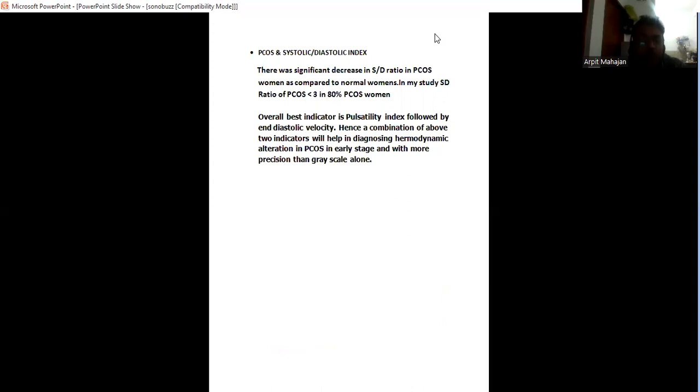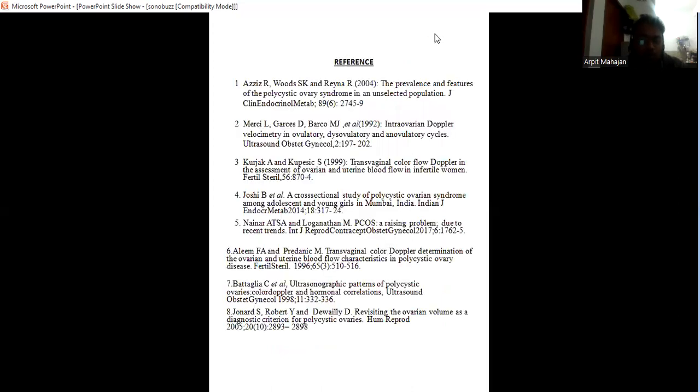Overall best indicator is pulsativity index followed by end diastolic velocity. Hence, the combination of the above indicators will help in the diagnosis of hemodynamic alteration in PCOS in early stages and with more precision than grayscale alone.